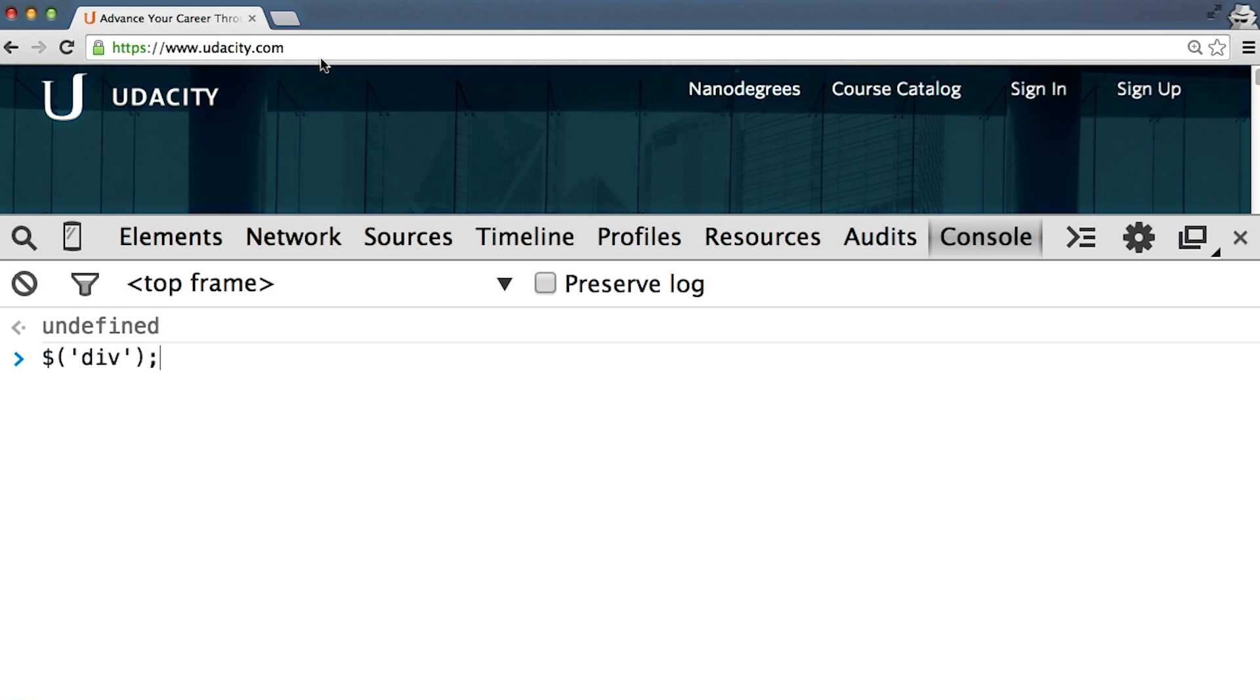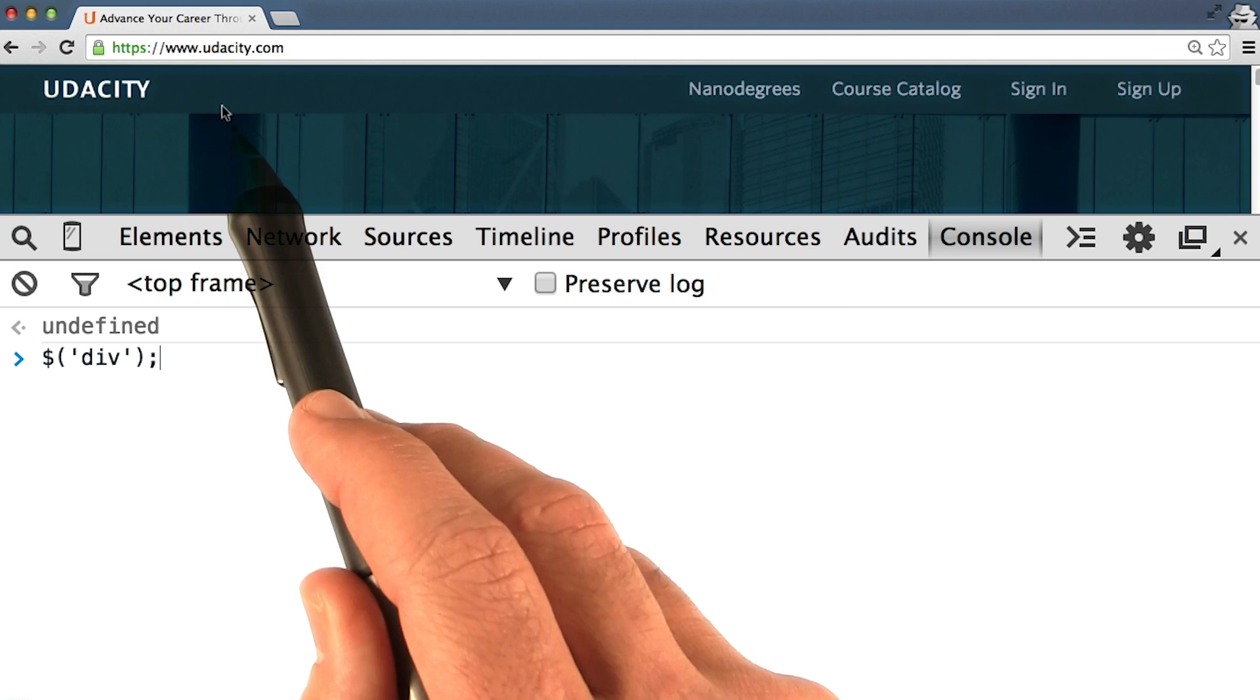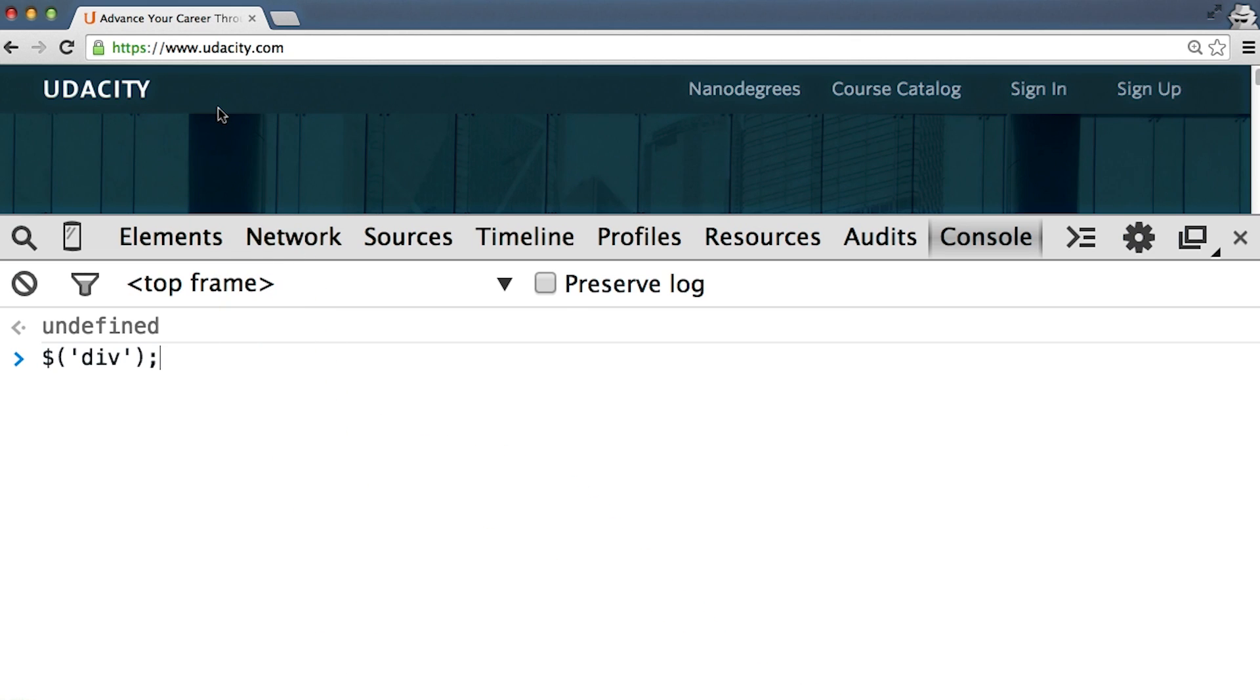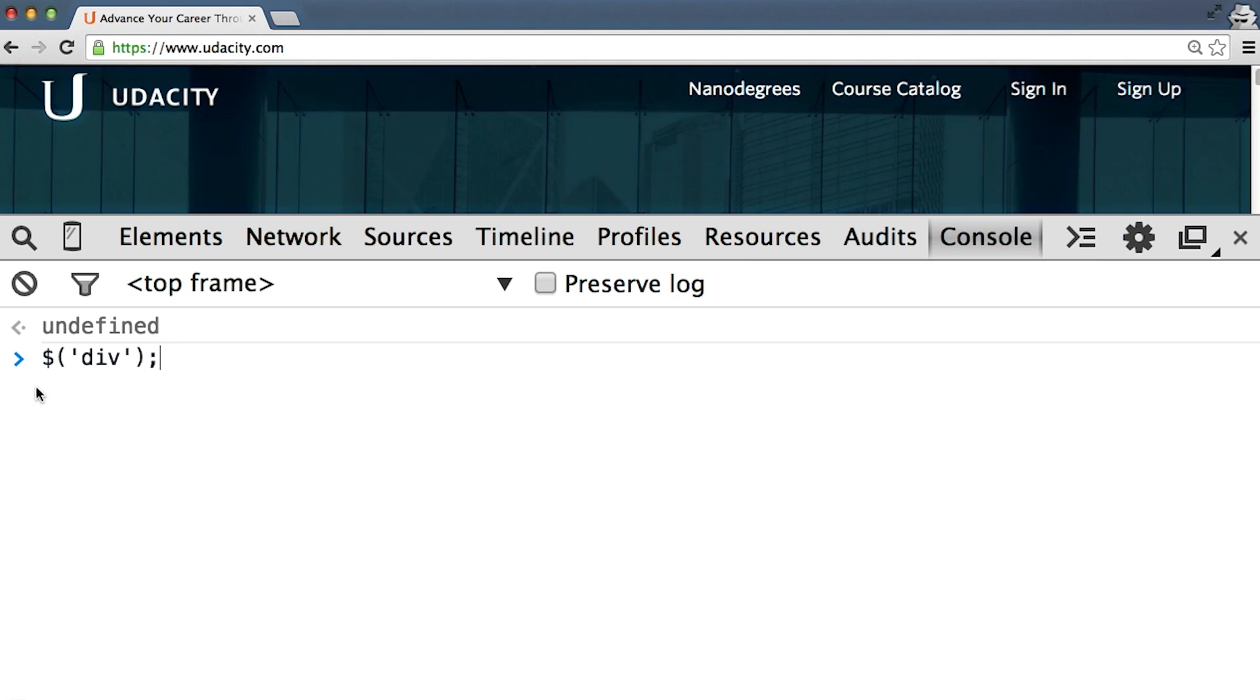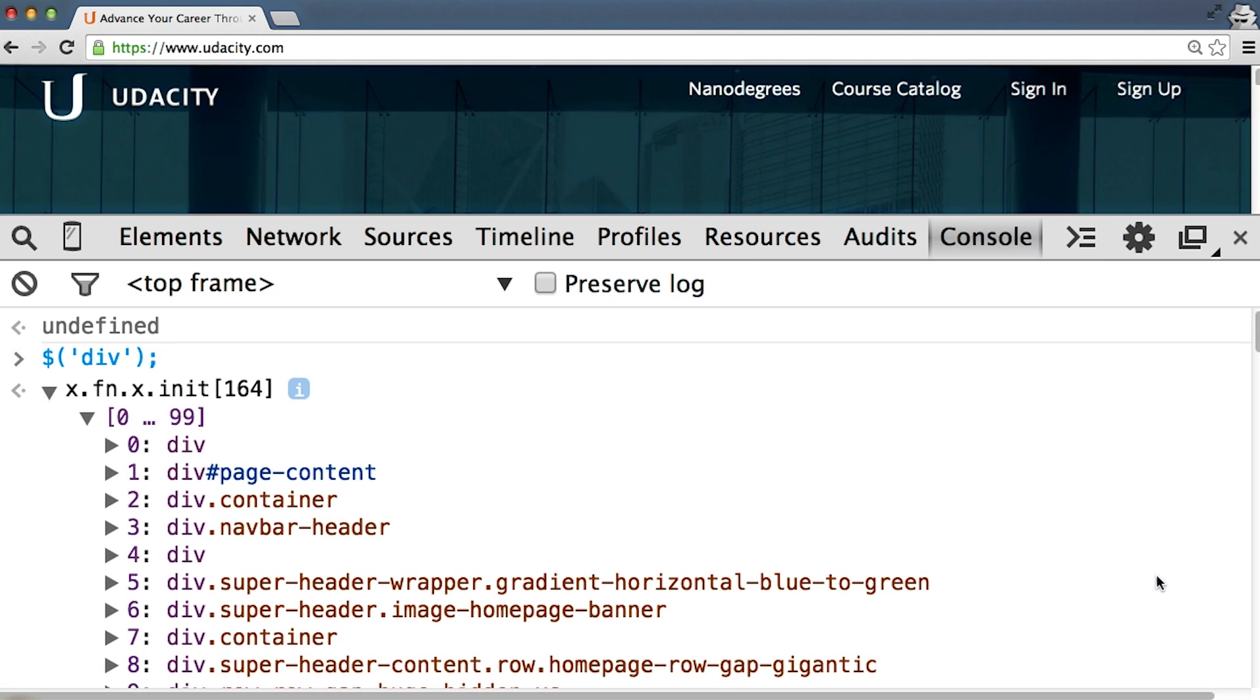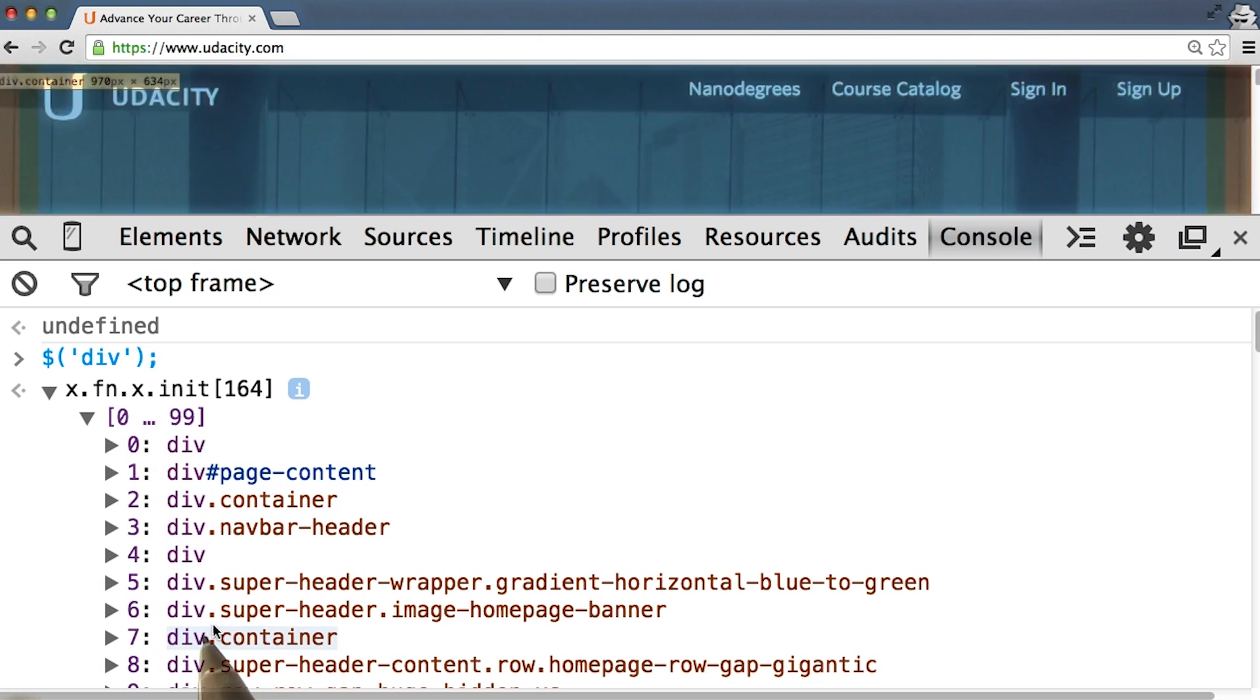I'll test this by opening up my browser's JavaScript console on the Udacity website, which, as you may remember, uses jQuery. If I wanted to do something with all the divs on the screen, I could select them by passing div into the jQuery object. And there we go. We can open up the object that got returned to see a collection of DOM elements.